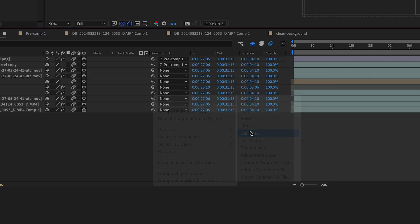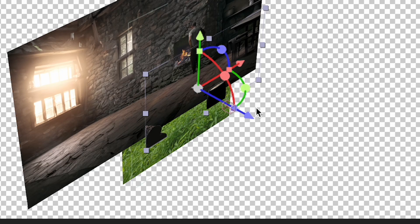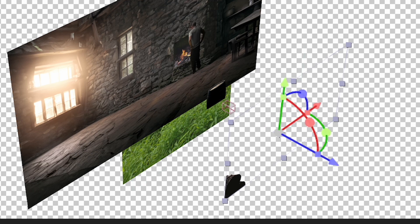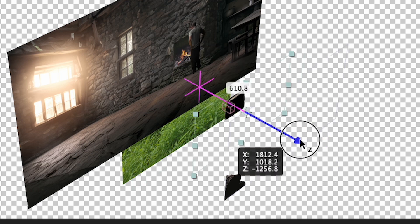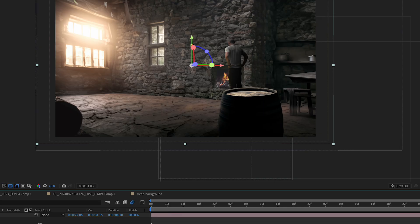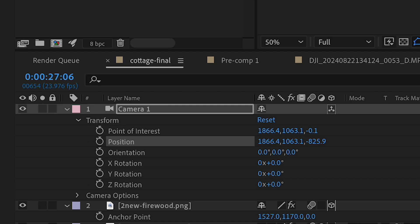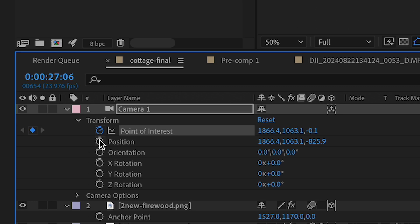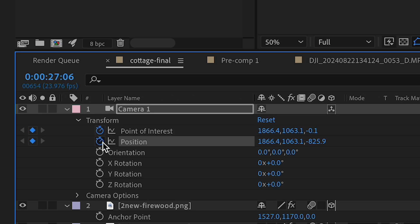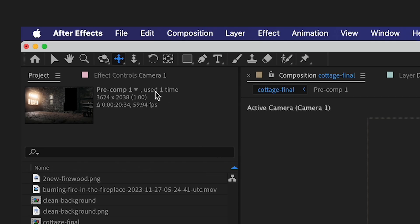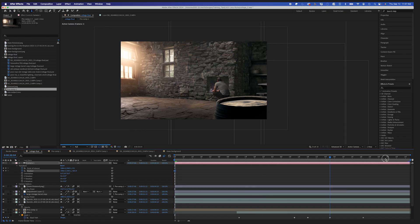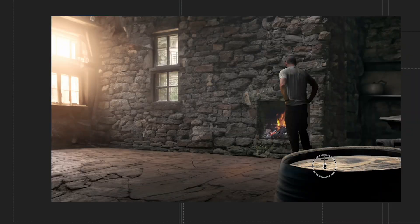Next, I'll create a camera. I'll adjust my foreground objects here in Z space. And then in my camera settings, I'll animate the point of interest and position keyframes. And using the dolly to cursor tool, I'll simulate a dolly out movement.